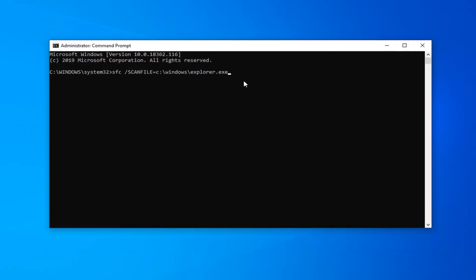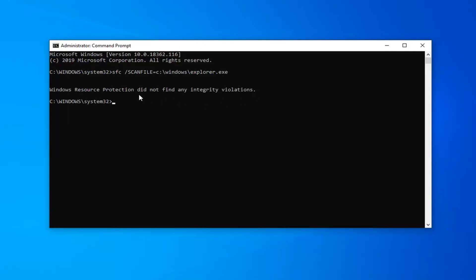Go ahead and press enter on your keyboard once you have the command in the command prompt window. This should take a moment. Hopefully, it will not find any integrity violations, but we're going to go ahead and run the second command.